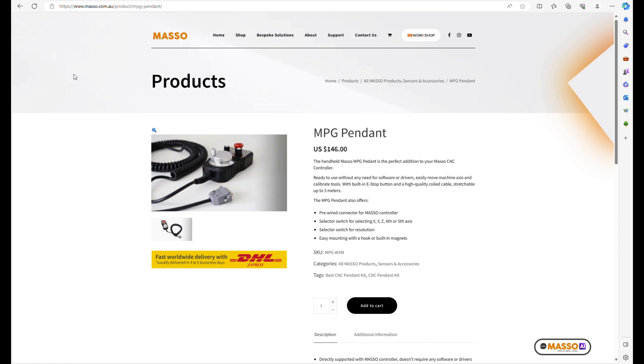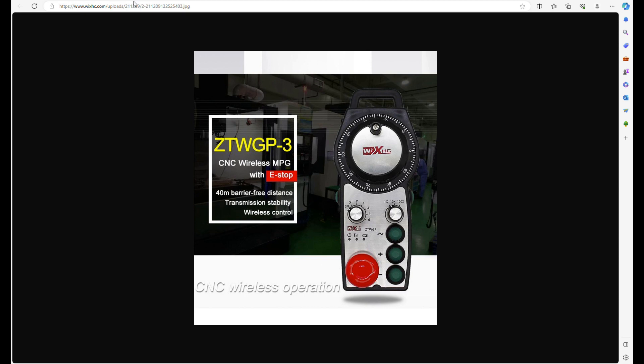This pendant is the standard pendant that most users get for the Onefinity Elite Series CNC. It's the official one that Masso sells and supports. I wasn't really interested in a wired pendant, so I looked into other options and came across this WIXHC company out of China, and this is specifically the one that they recommended to use.